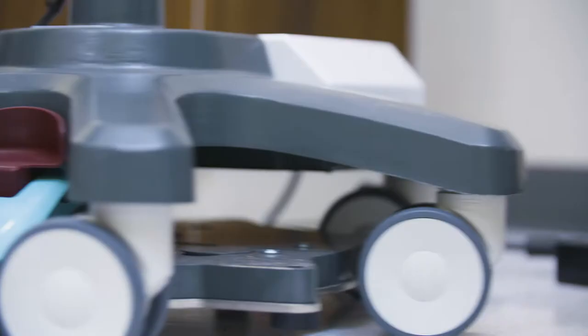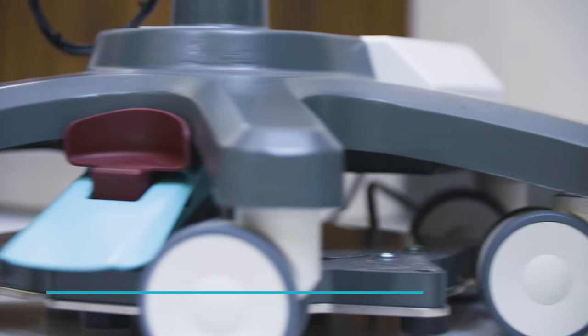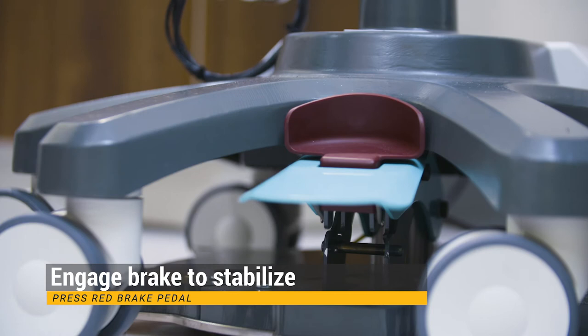Once in the proper position, press the red brake pedal to engage the foot brake so it is stable during the exam. To avoid injury, never use your hands to operate the foot pedal.